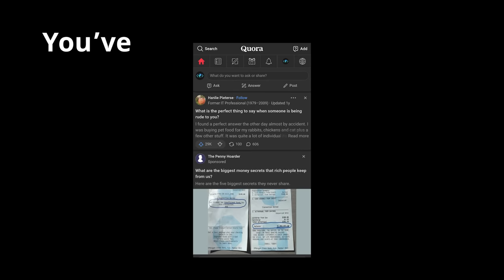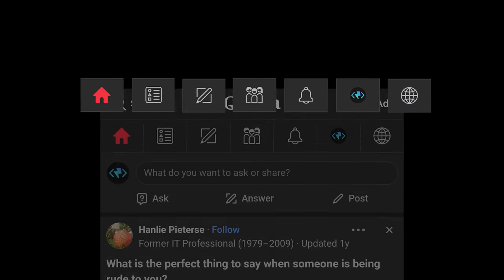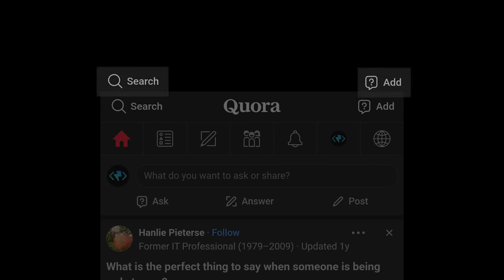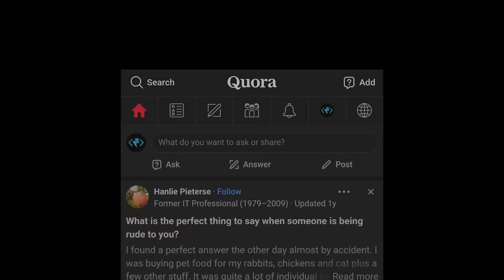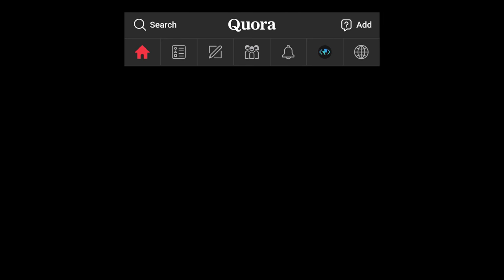Quora, you've got a lot going on here. If you're going to give me seven nav items at the top of your site, plus two additional options, it better be abundantly clear where they take me. I think we need to do a little exploration.